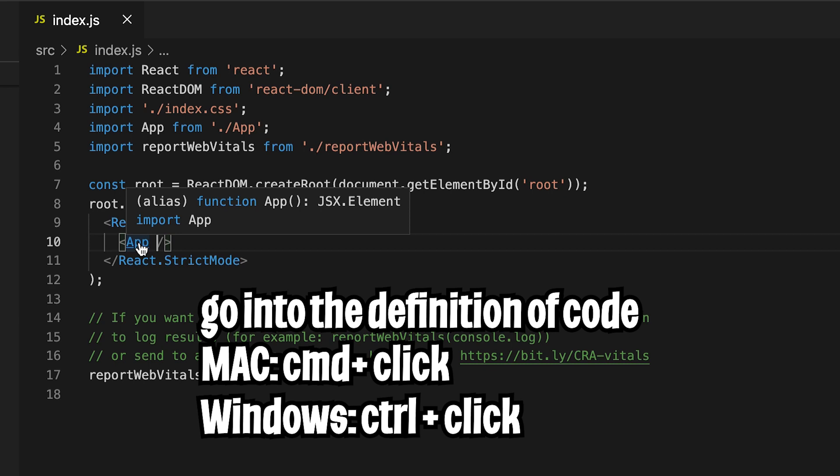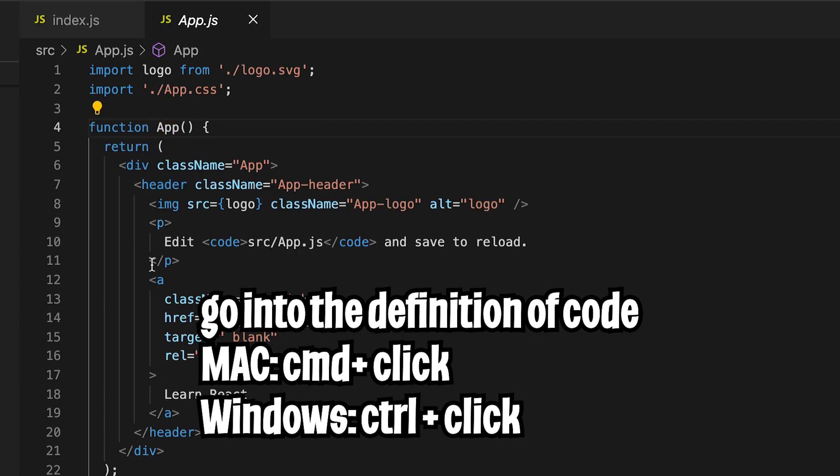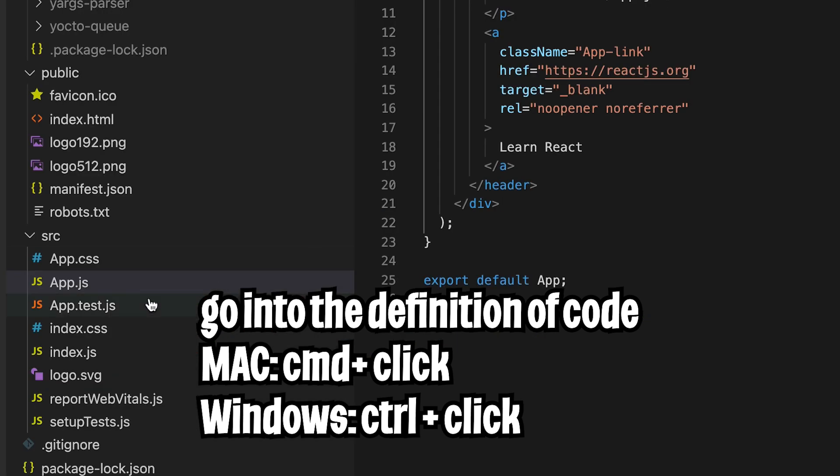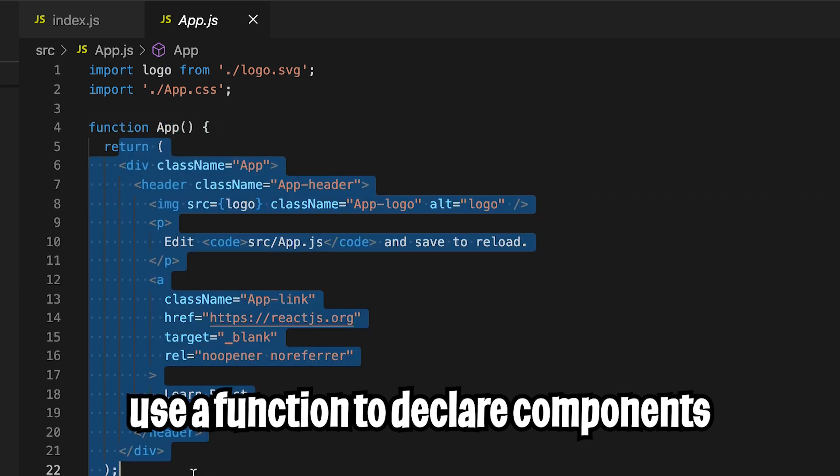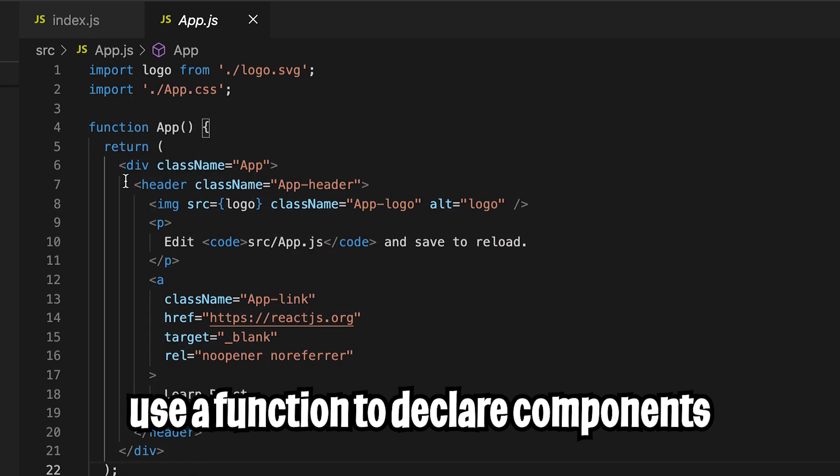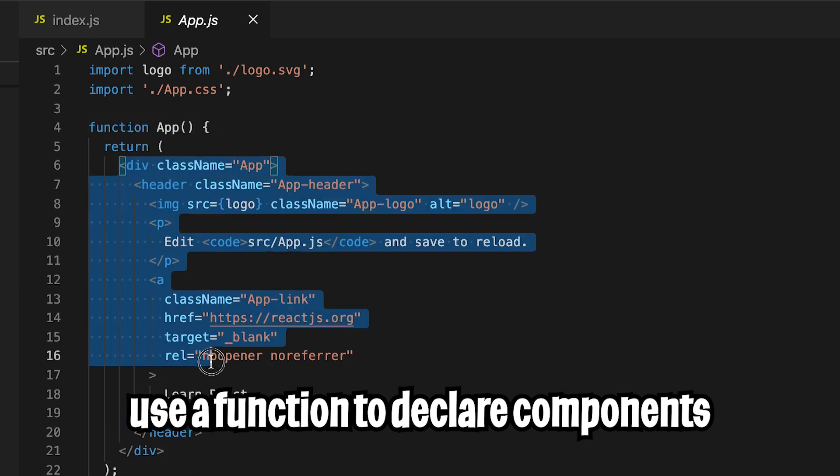And then here we have this app. If you're on Mac and you hold command and click app, it's going to take you to the file app.js. Where basically in here you have a function called app and inside the body of the function, it basically just returns HTML.